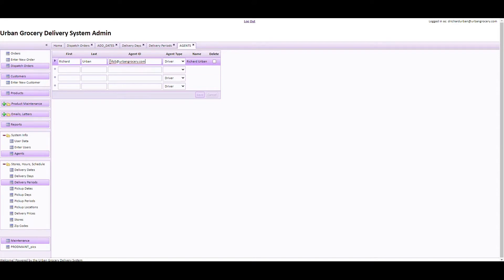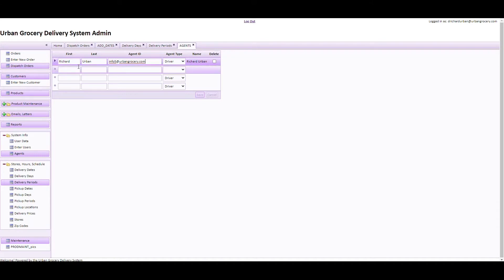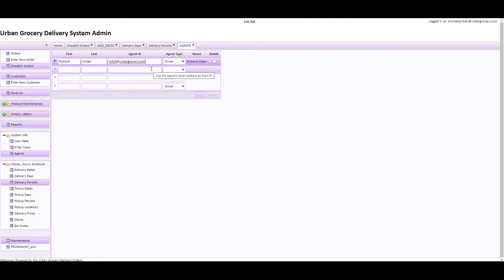So if Richard Urban here has an agent ID — and generally that's their email, like info5 at UrbanGrocery.com — then when I upload an order assigned to Richard Urban, it's going to be automatically dispatched. Now if you do not want it automatically dispatched, do not put their agent ID here. Leave it blank.